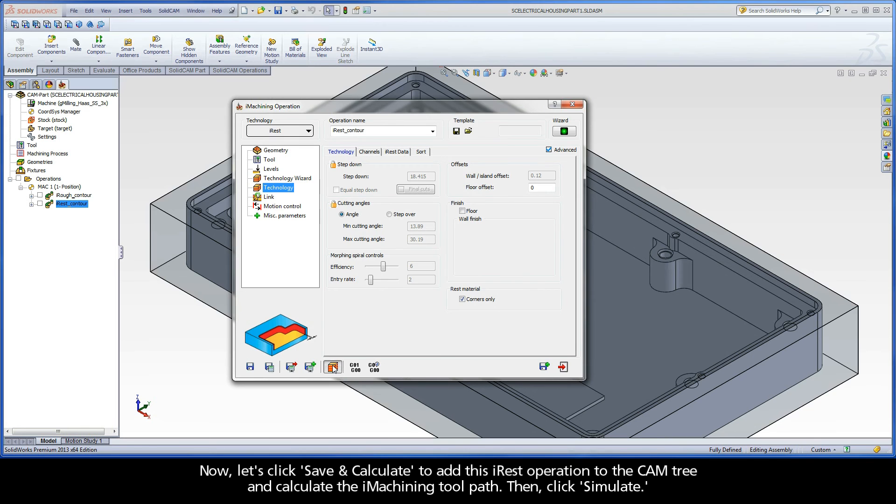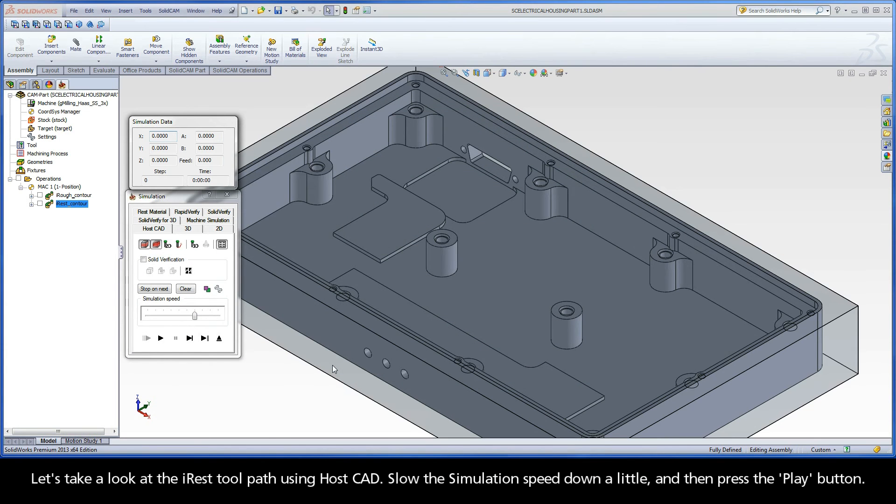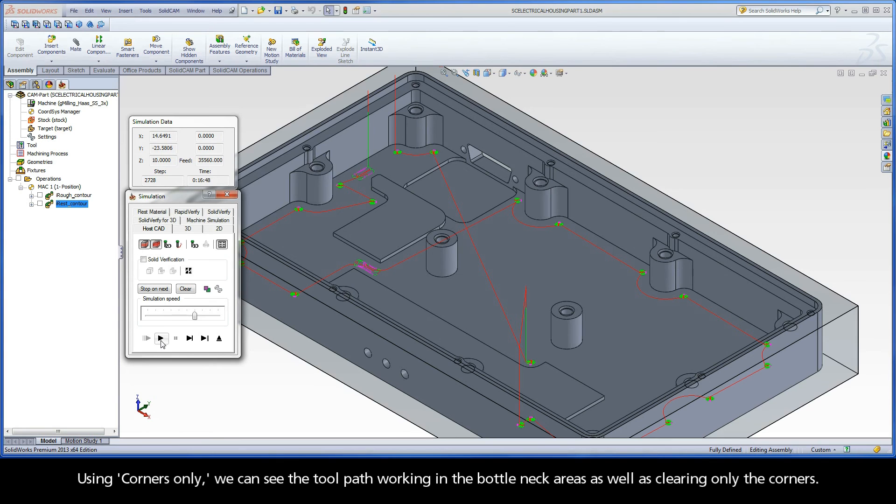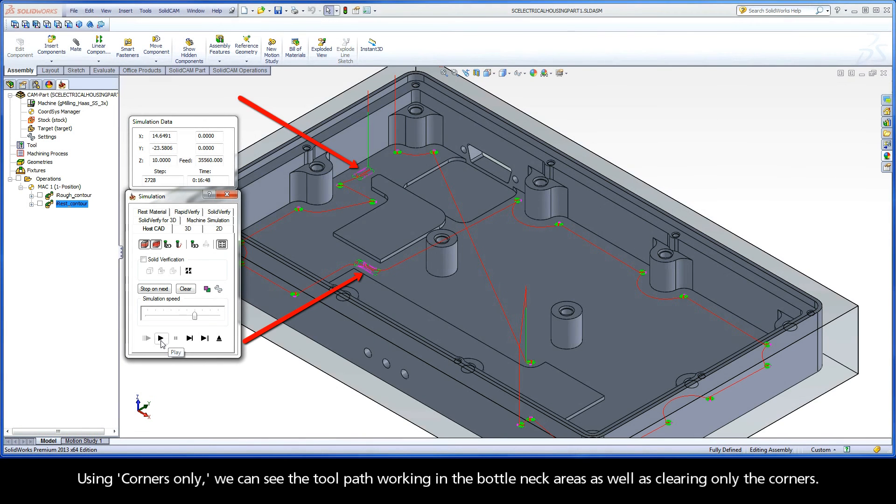Let's click Simulate. Let's take a look at the iREST toolpath using HostCAD. Slow the simulation speed down a little, and then press the Play button. Using Corners Only, we can see the toolpath working in the bottleneck areas as well as clearing only the corners.